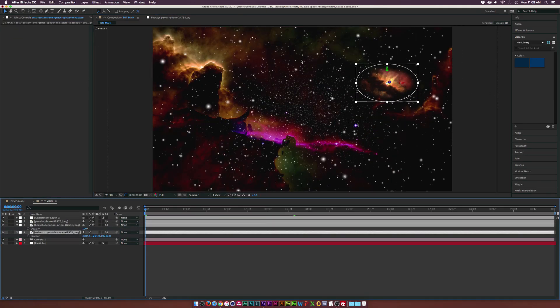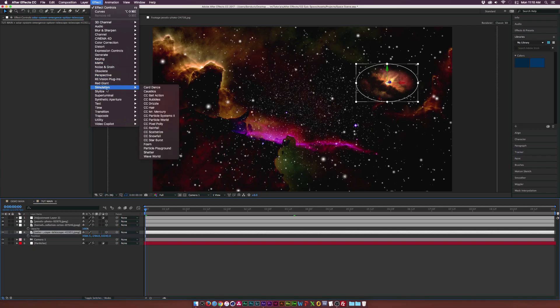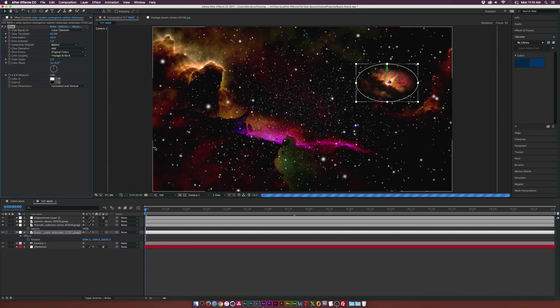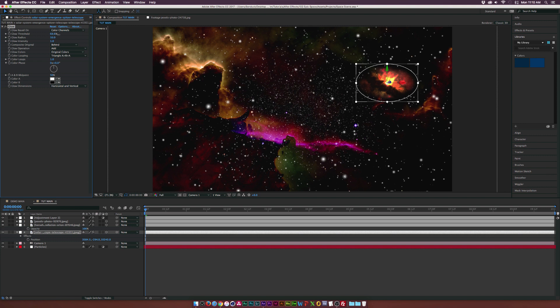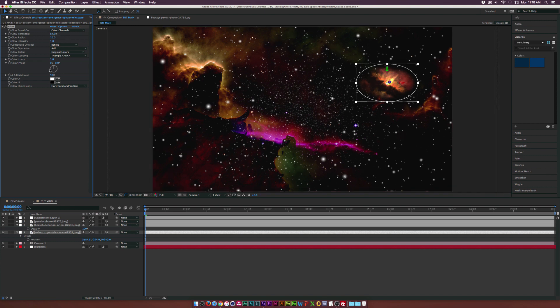Then for the quasar, I'll probably go up to Effect, Stylize, and we'll add a glow effect. I'll kind of make that pop out a little bit more. We'll go ahead and increase the glow threshold to probably like 80%. A little before and after. If you guys can see, it's just a little bit more intense.